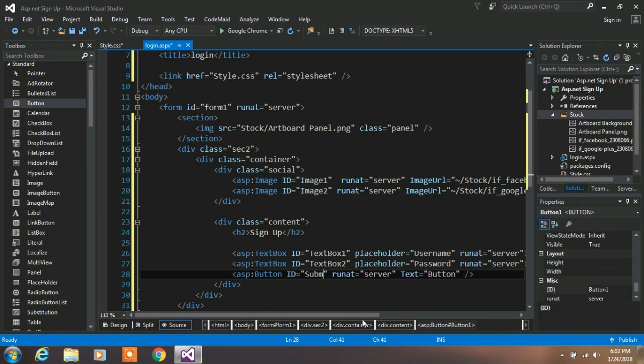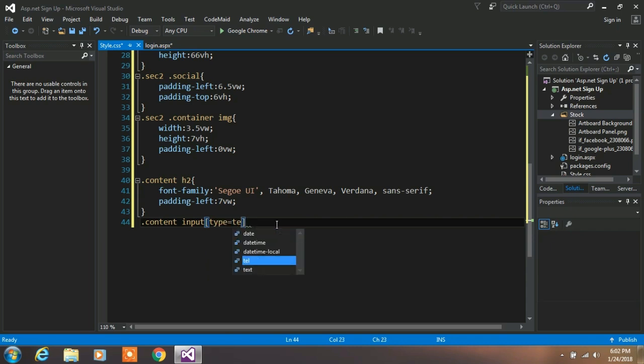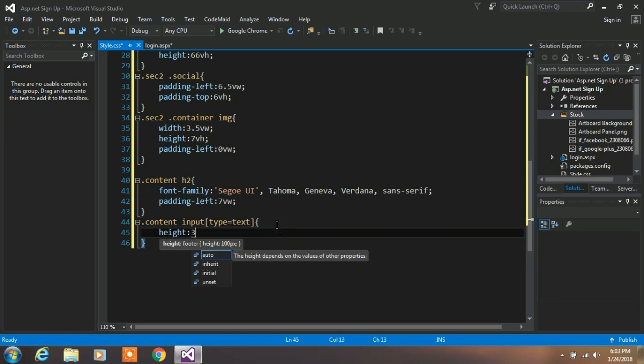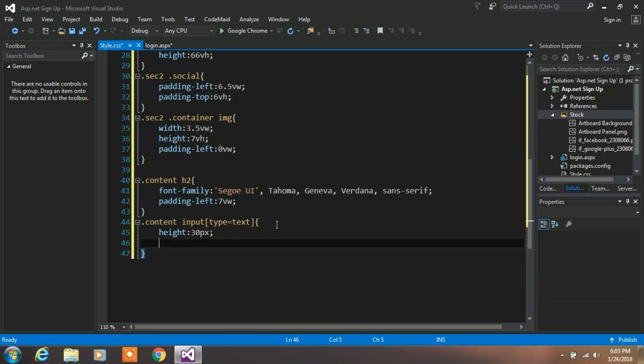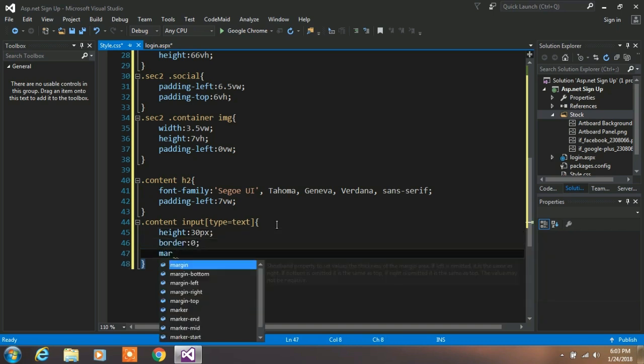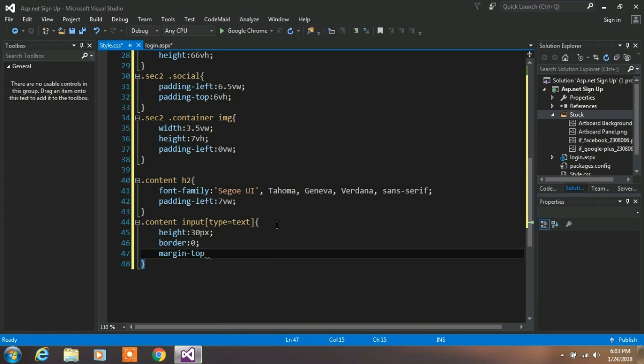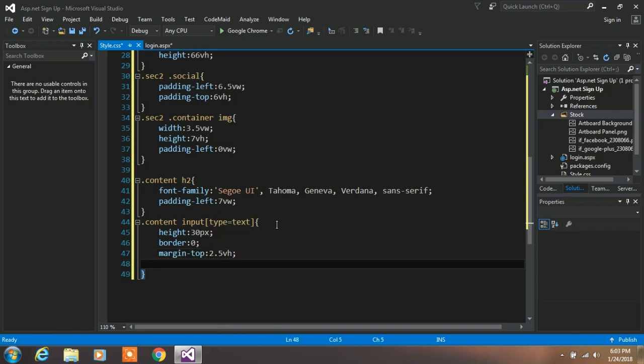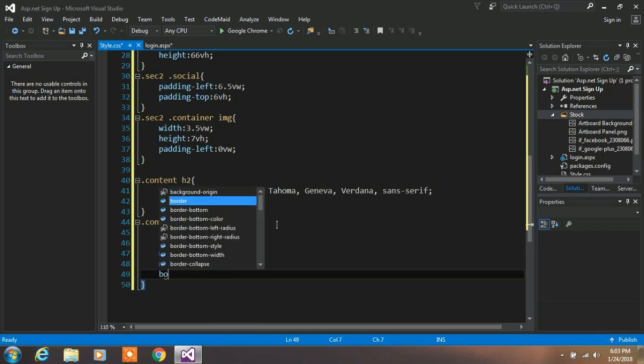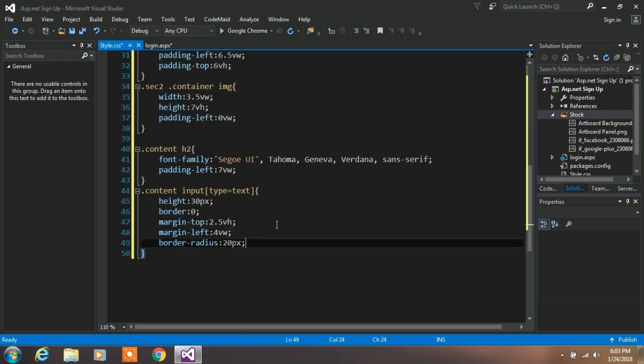Now we are creating a CSS style for the input tag. So type .contain input type is equal to text. Now specify some values: height is equal to 20px and border to 0. Margin top is equal to 2.5 vertical height and margin left is equal to 4.4 vertical width. And we are applying a border radius to 20px.